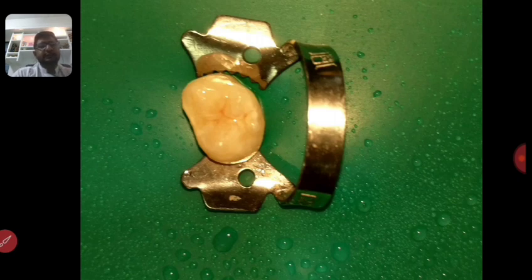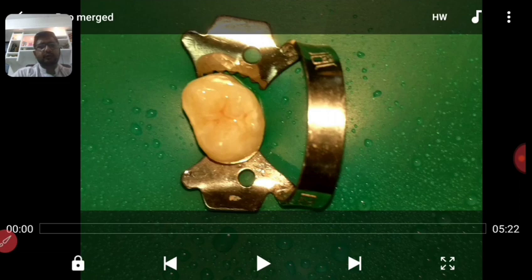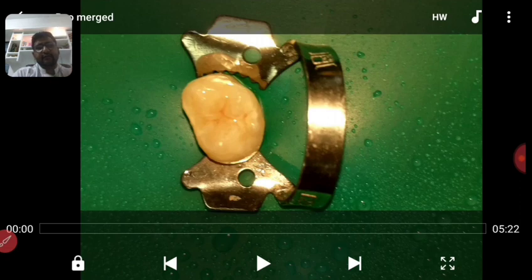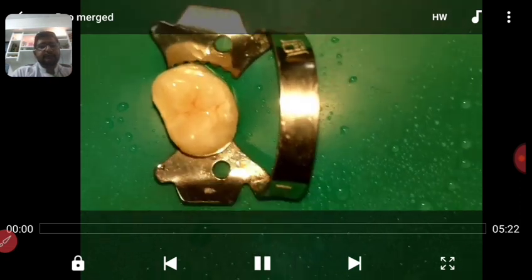The first burr I'm going to use is a round diamond to go through enamel. I'm going to make a small triangular cavity that will be about 60 to 70 percent of the final shape of my cavity. Sorry for the vibration of the video, but that's the best I could do.